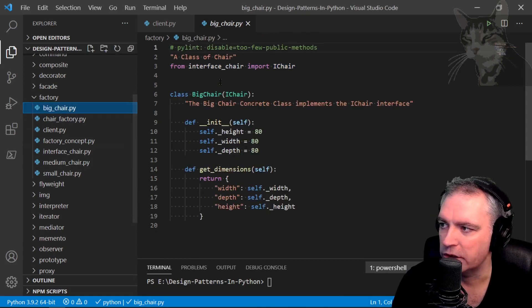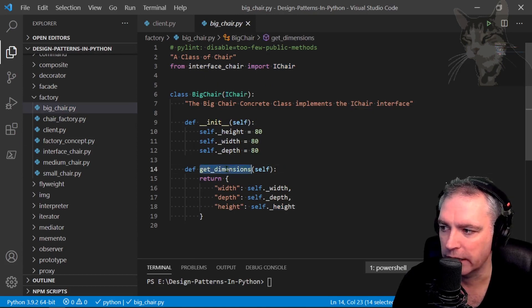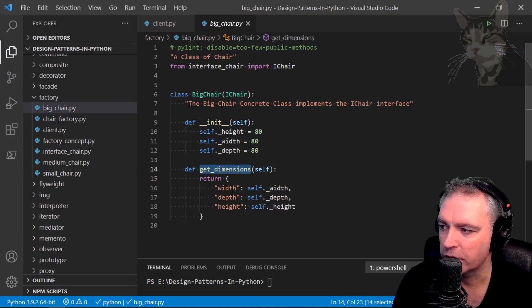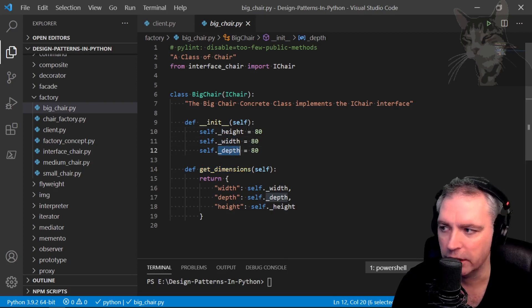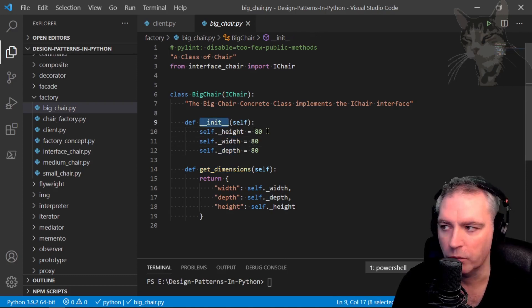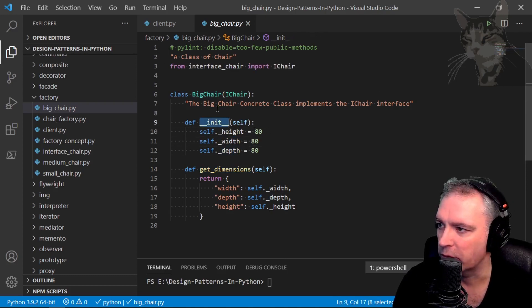There is a big chair class implements iChair. So it has a get dimensions method returns its own height, width, and depth that was initialized when we instantiated the big chair.